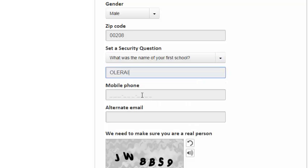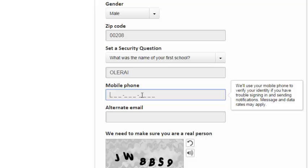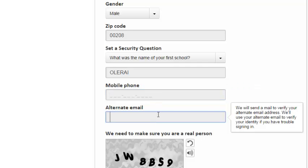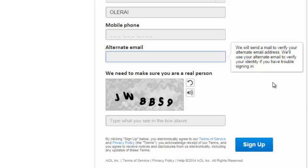Then a phone number will also help in the security of your account. In case you can't remember your password, you can request for a security code to be sent to your phone, but that's optional. An alternate email is optional, but it can help you. It's important in case you forget your password and you want to recover your account.